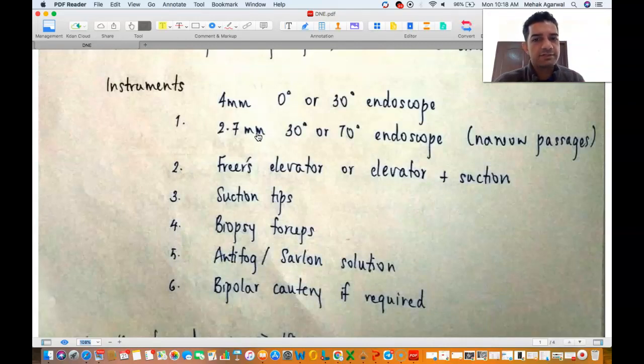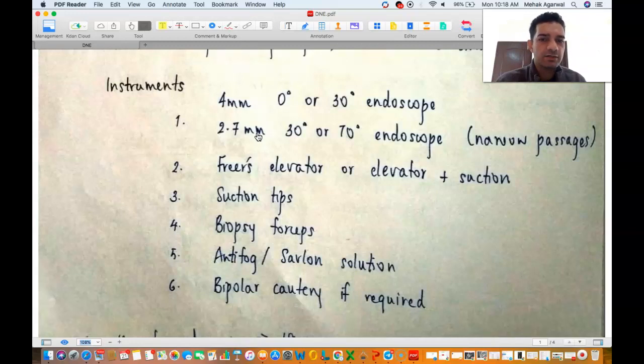For nasal cavities, 0, 30, 45 and 70 degree endoscopes are commonly used, and 0 degree is the most common.